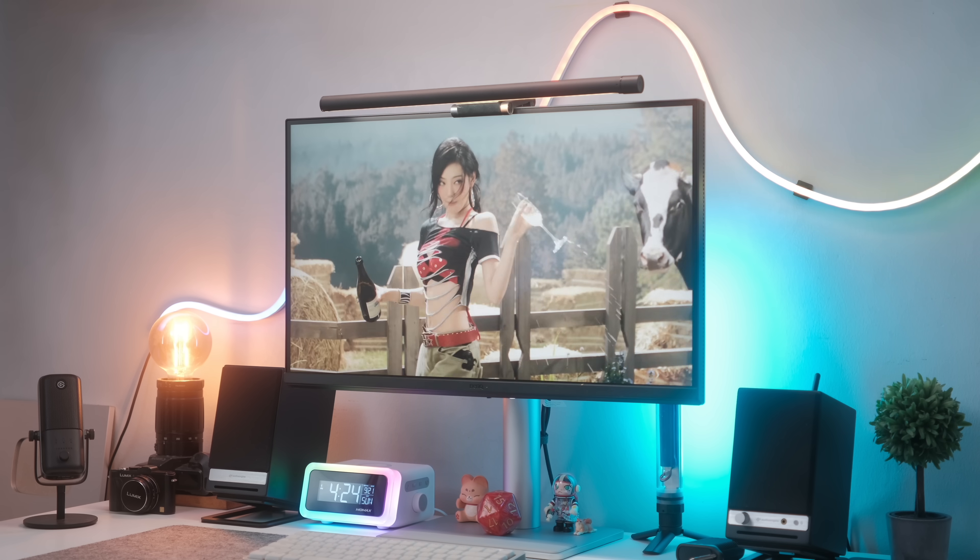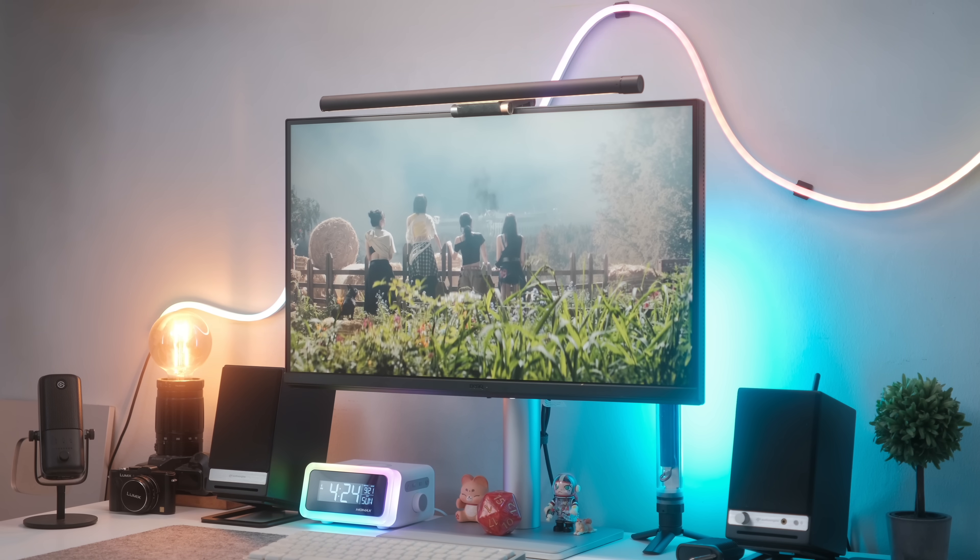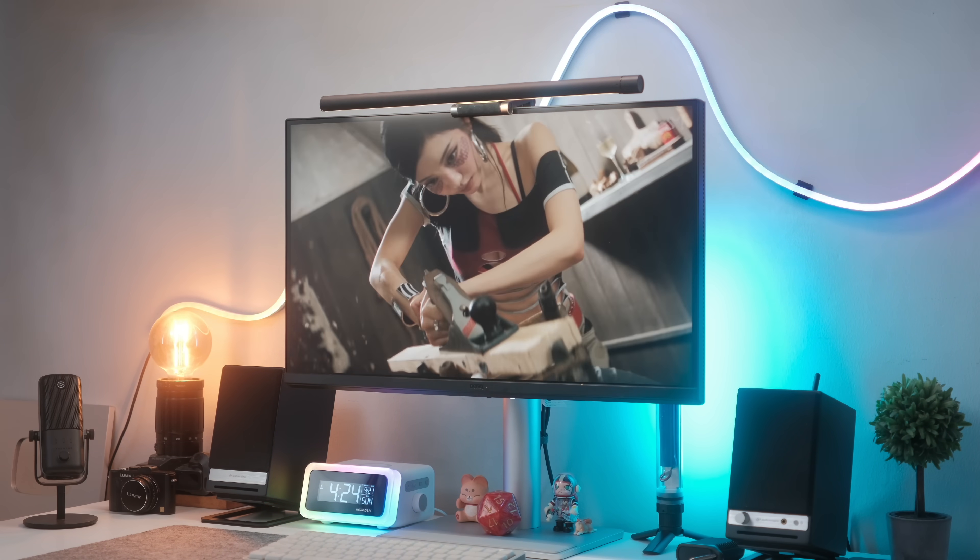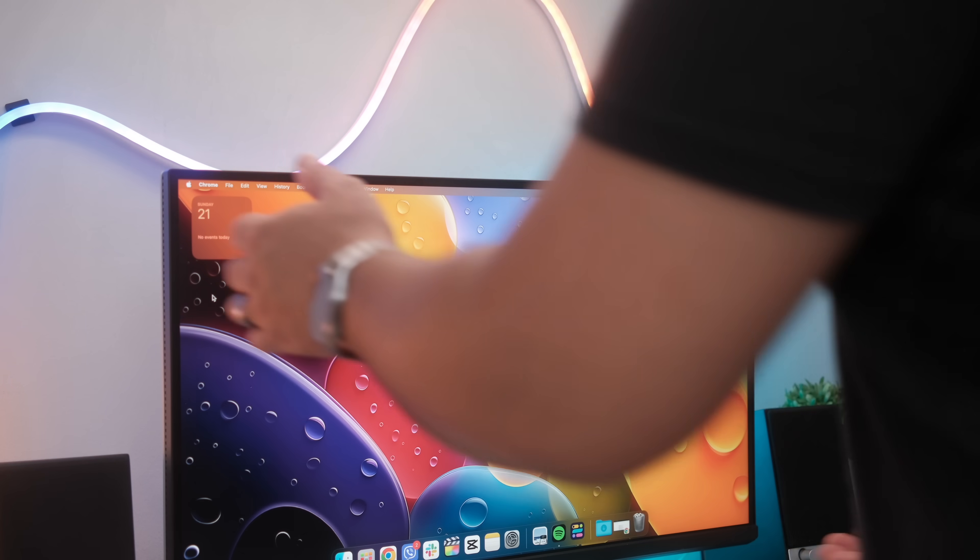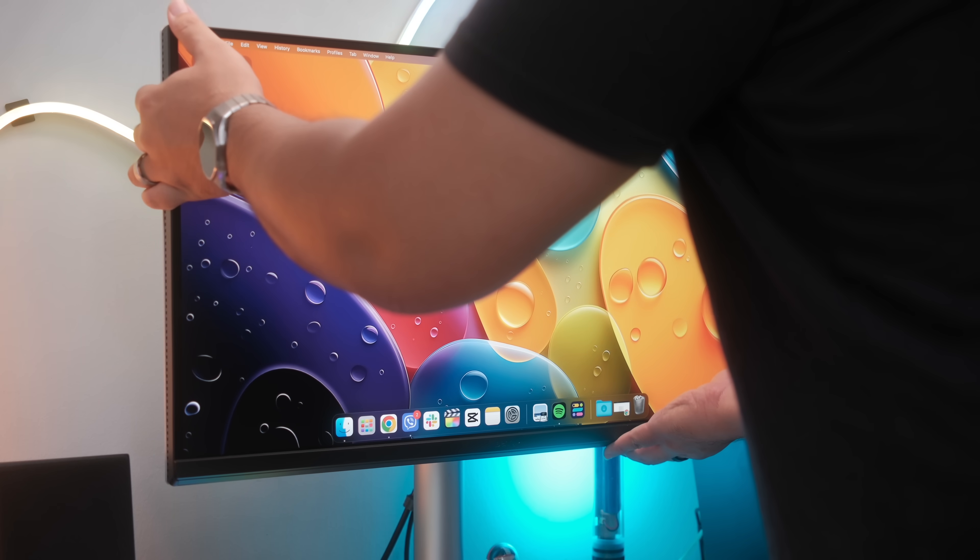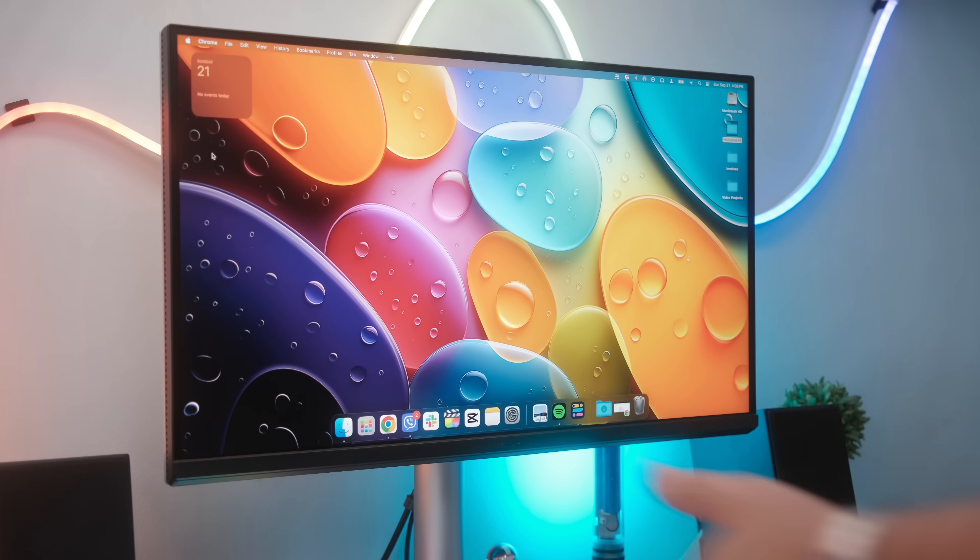But that's pretty much it for this one. Let me know what you guys think about the BenQ MA27OU that's designed for Mac, and let's talk about it in the comments. My name is Nita James. Peace, God bless, and I'll see you guys in the next one.